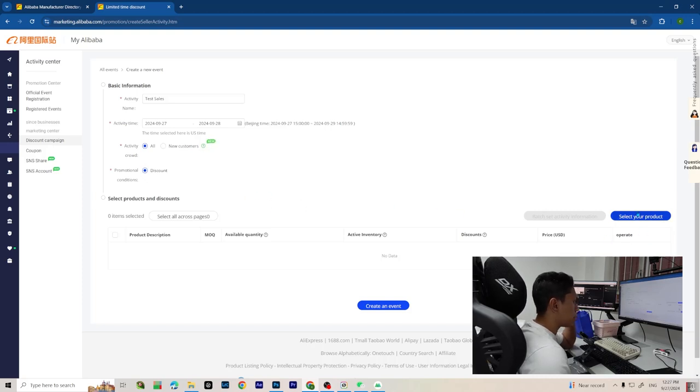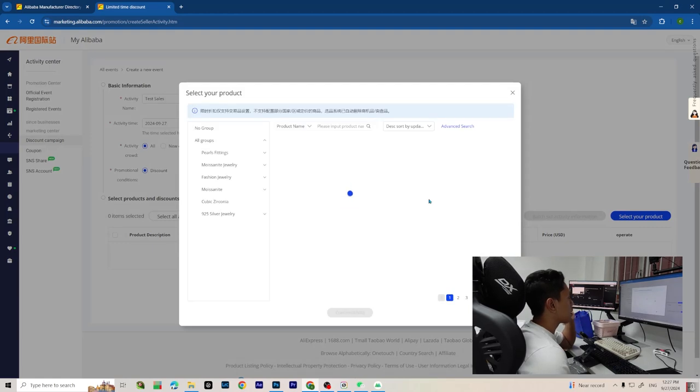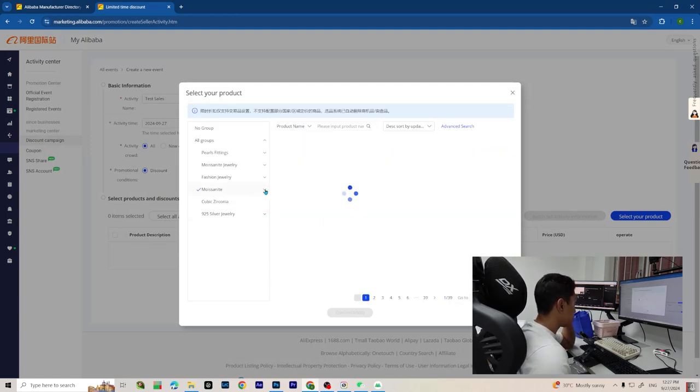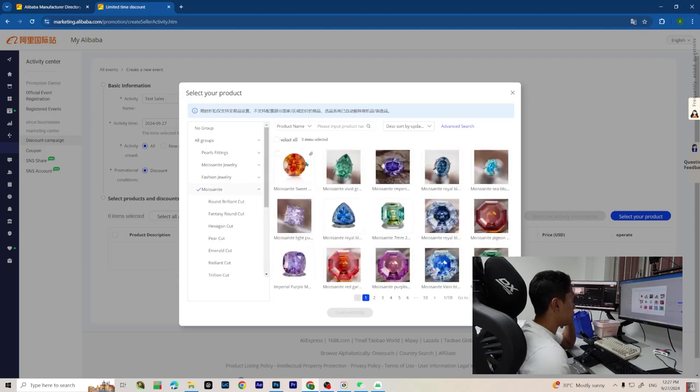Here we are going to select our products. You can add the products you want. For this video I will use a random product, let's say this one.